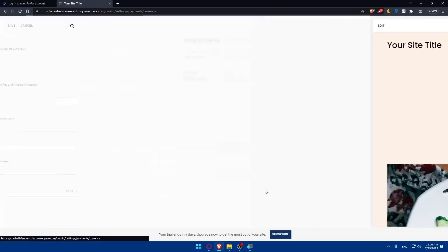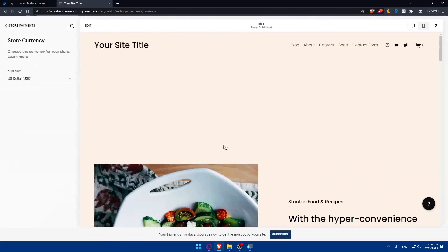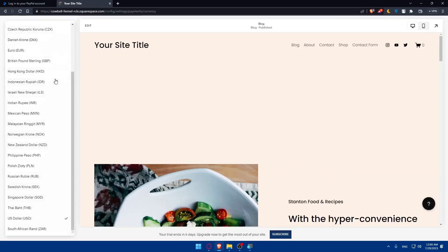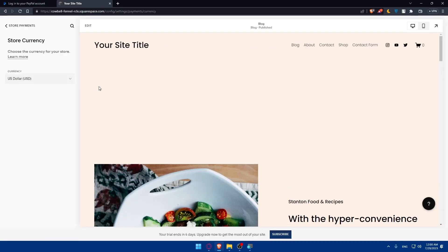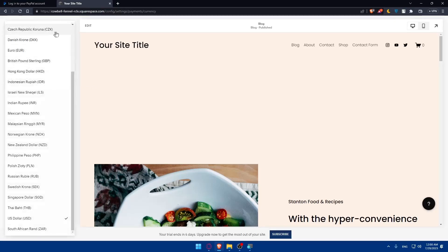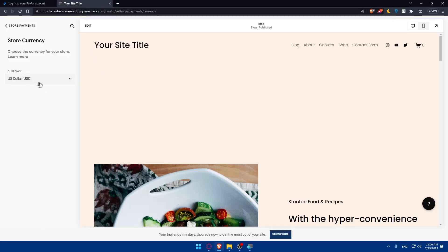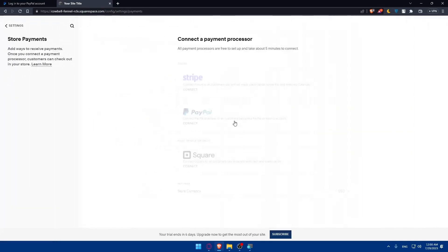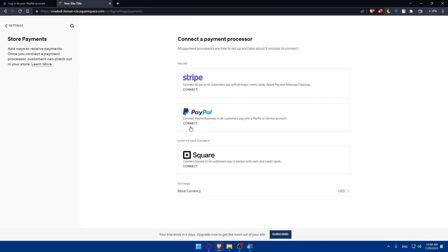Before that, make sure to simply change the store currency depending on whatever suits you. For me, I'm just going to leave it as USD or US dollars. And for you, do whatever you want.